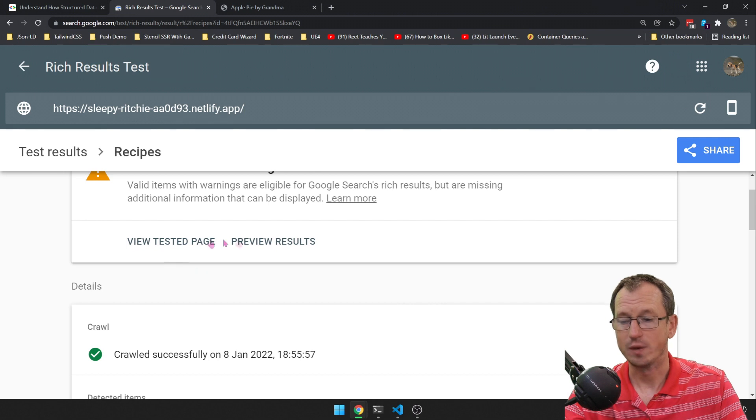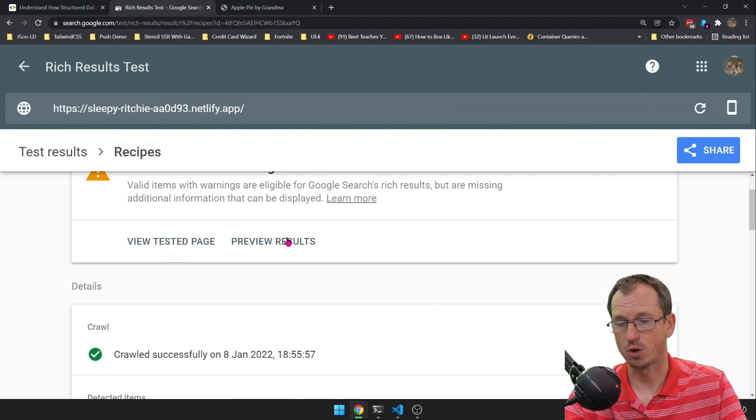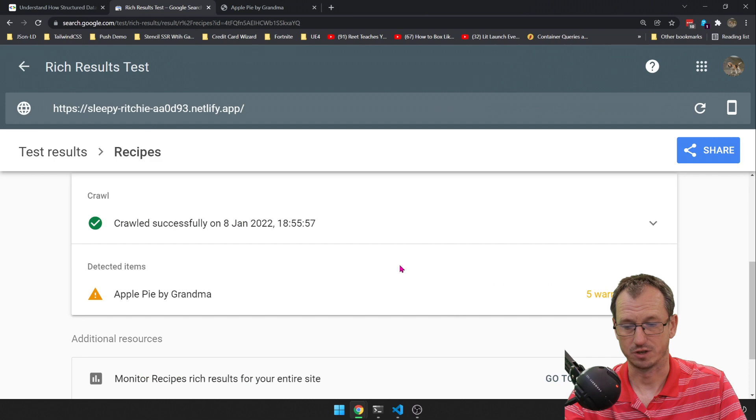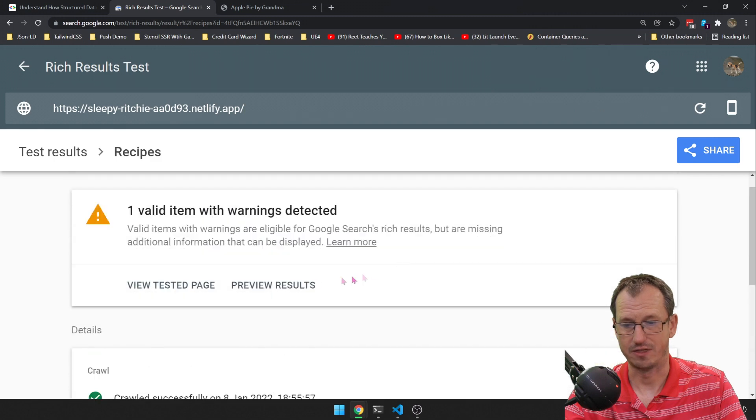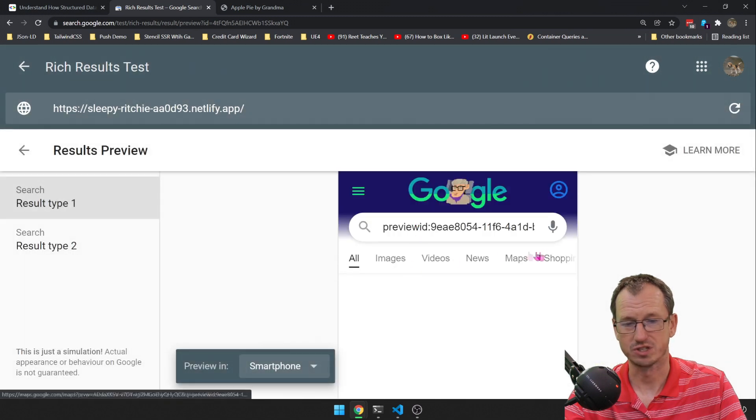Now if I scroll back up to the top here, we can do preview results as well. Just close that down there, so let's do preview results.